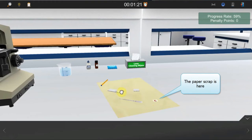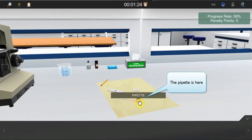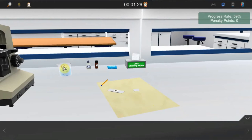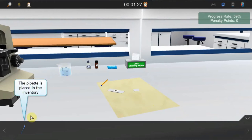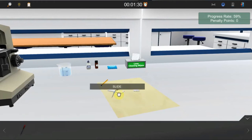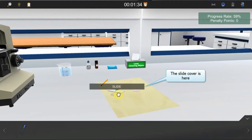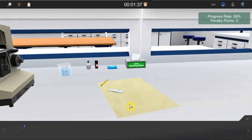Move the paper scrap onto the slide. Move the pipette onto the beaker to fill it with water. The pipette is now placed into the inventory. Move it over the slide cover and leave it to wet the paper scrap. Move the slide cover onto the slide. The test specimen is now ready.